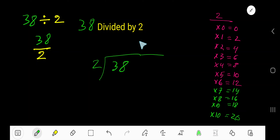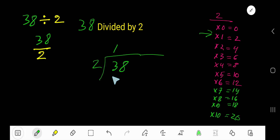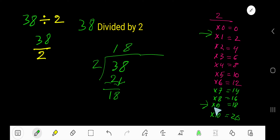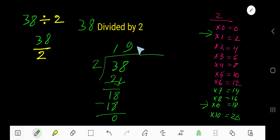38 divided by 2. 2 goes into 3 how many times? 1 time. 1 times 2 is 2. Subtract, bring down this 8. 2 goes into 18 how many times? 9 times. 9 times 2 is 18. Subtract. So your answer is 19.